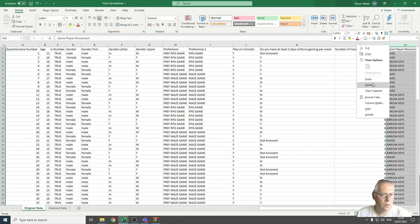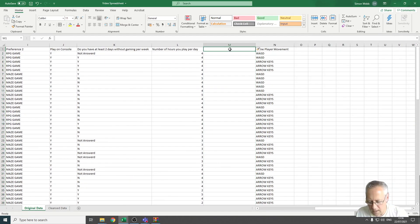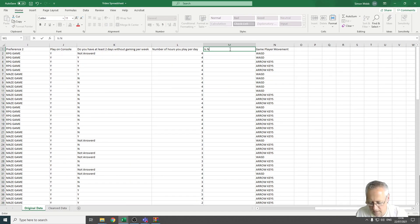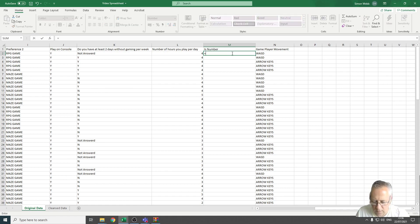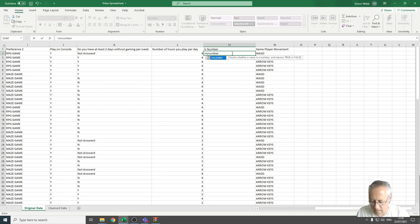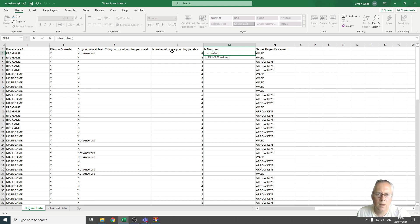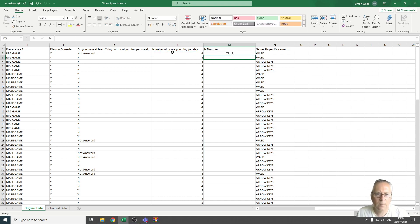If I do the same thing on this side, I'm going to insert a new column. I'm going to put a new heading in there, ISNUMBER. I'm going to do the same thing again: equals ISNUMBER, open a bracket, and select the first one there, close the bracket. There we go, so those ones are true.